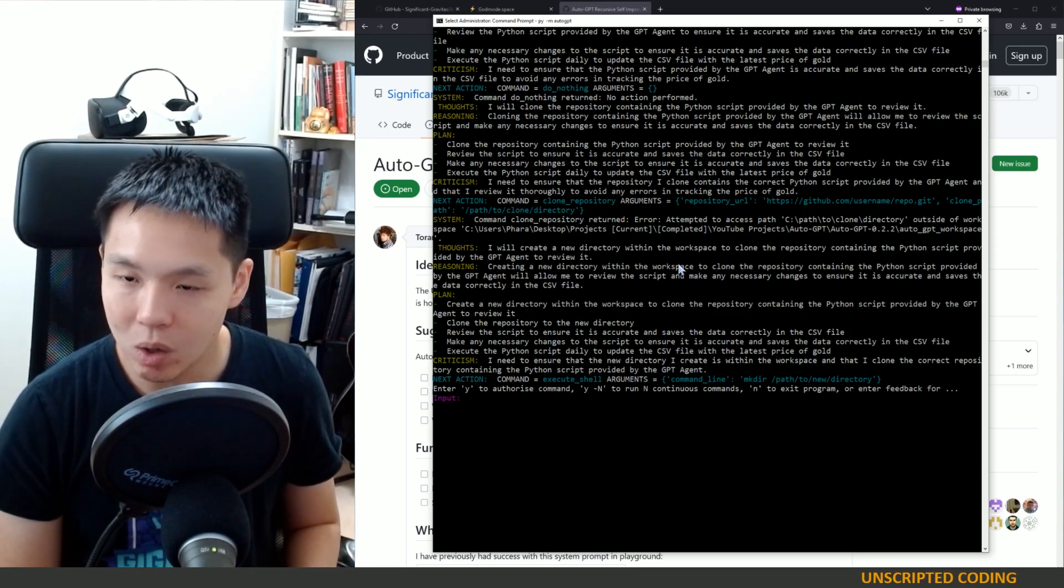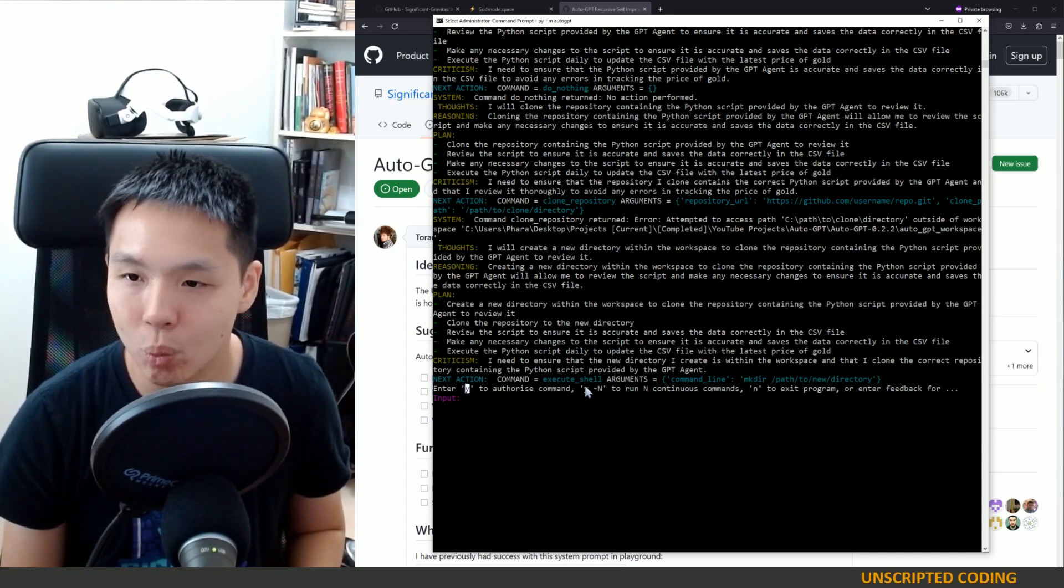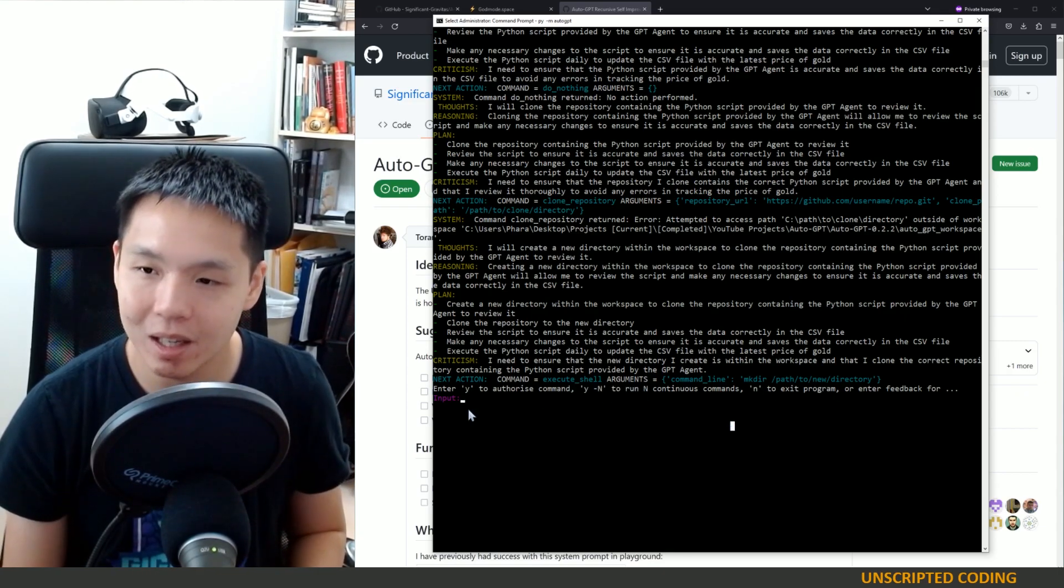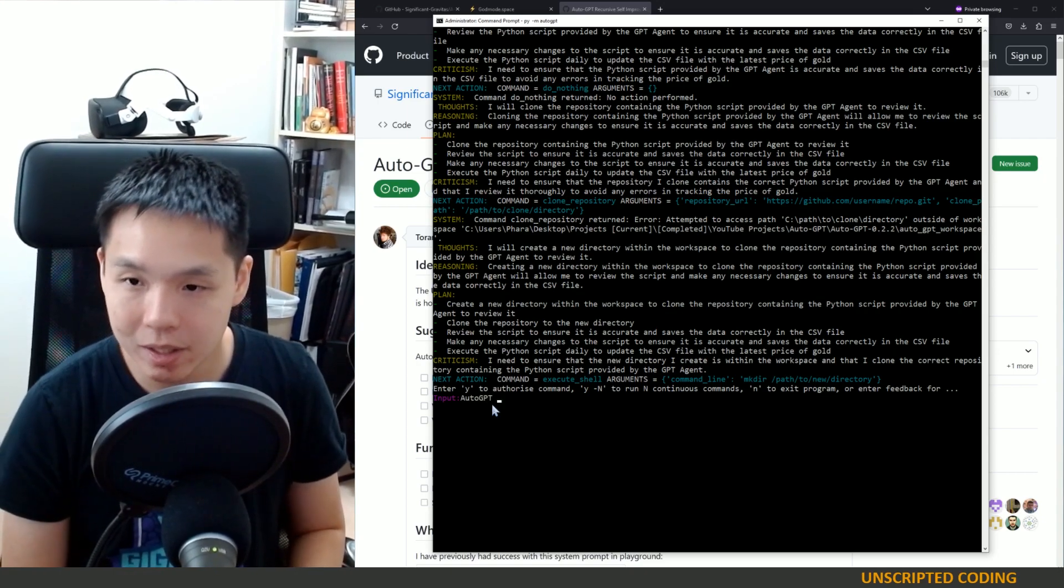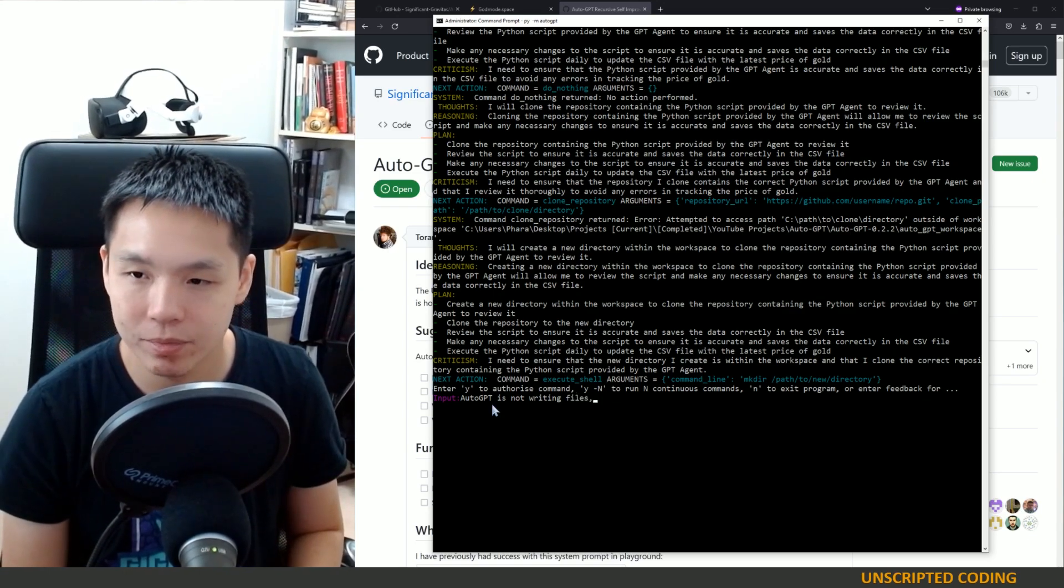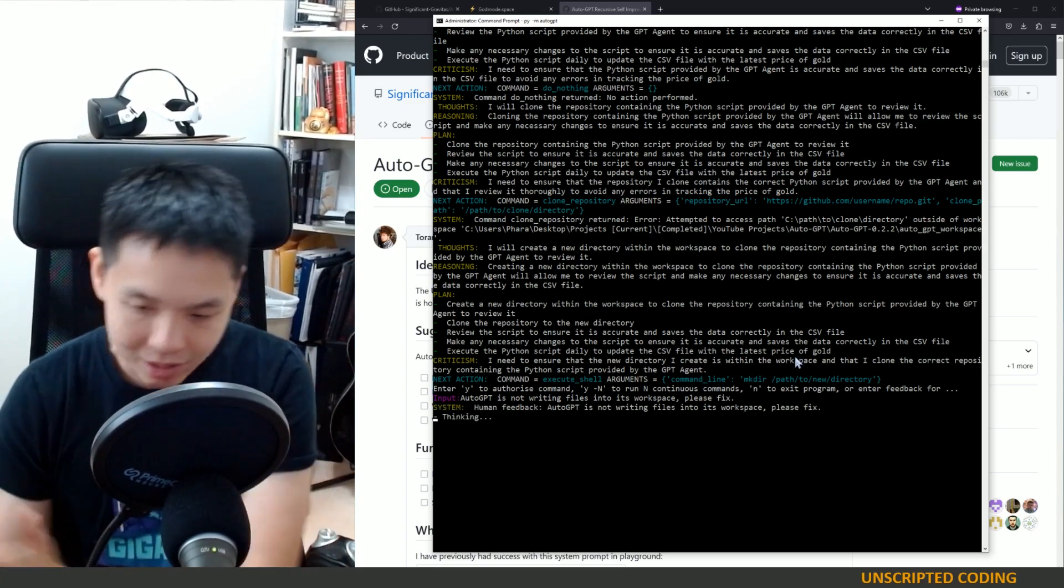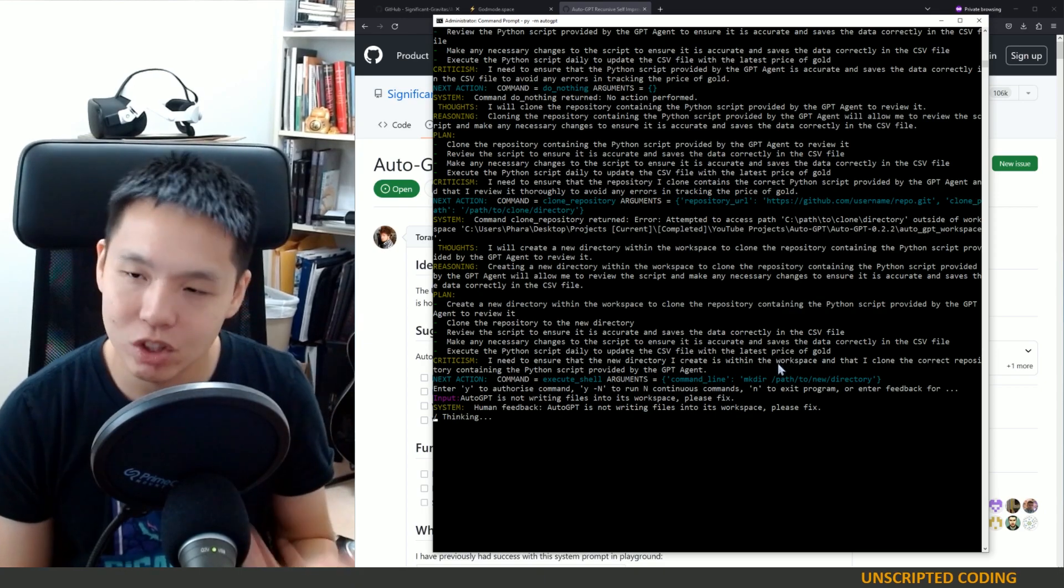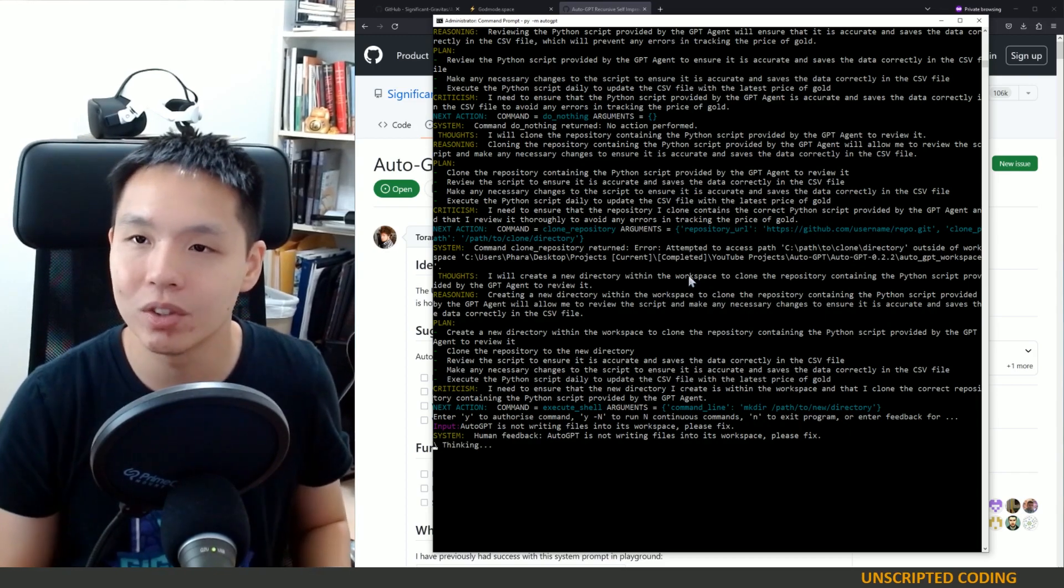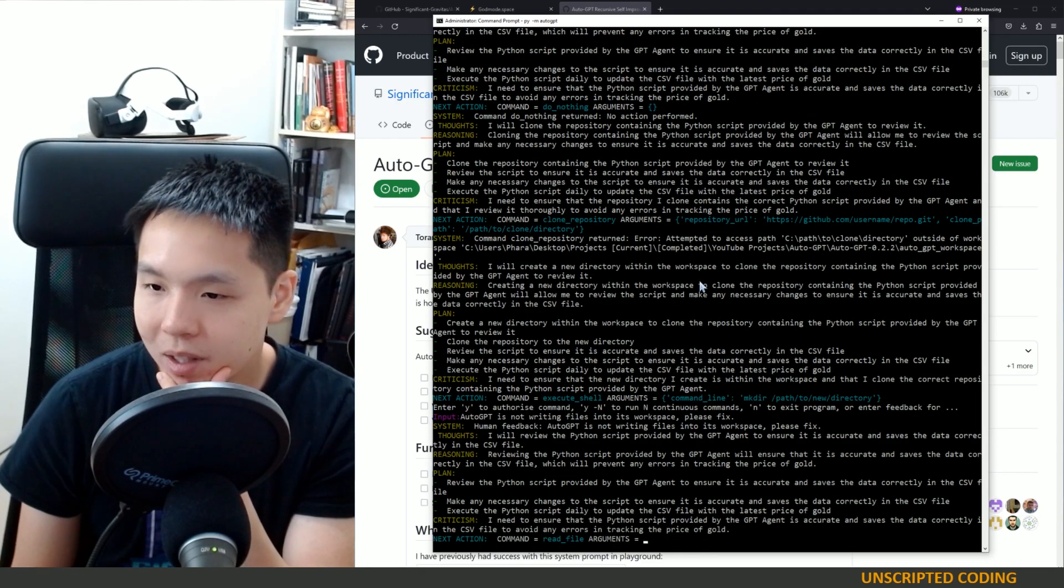The other thing that I found out later on is I kept thinking that there's Y for the number of steps and N to exit, and I thought those were the three options. But you can enter feedback to say 'Auto-GPT is not writing files into its workspace, please fix.' So you can guide it correctly. That would have come in handy in the previous one where instead of trying to exit it, I would be able to enter feedback and direct its research.